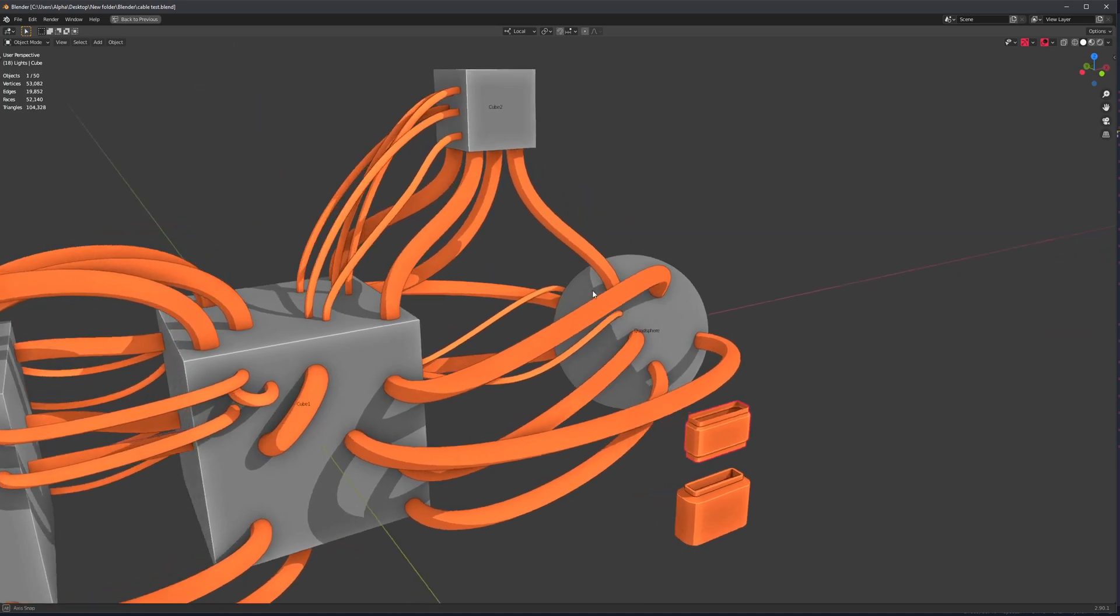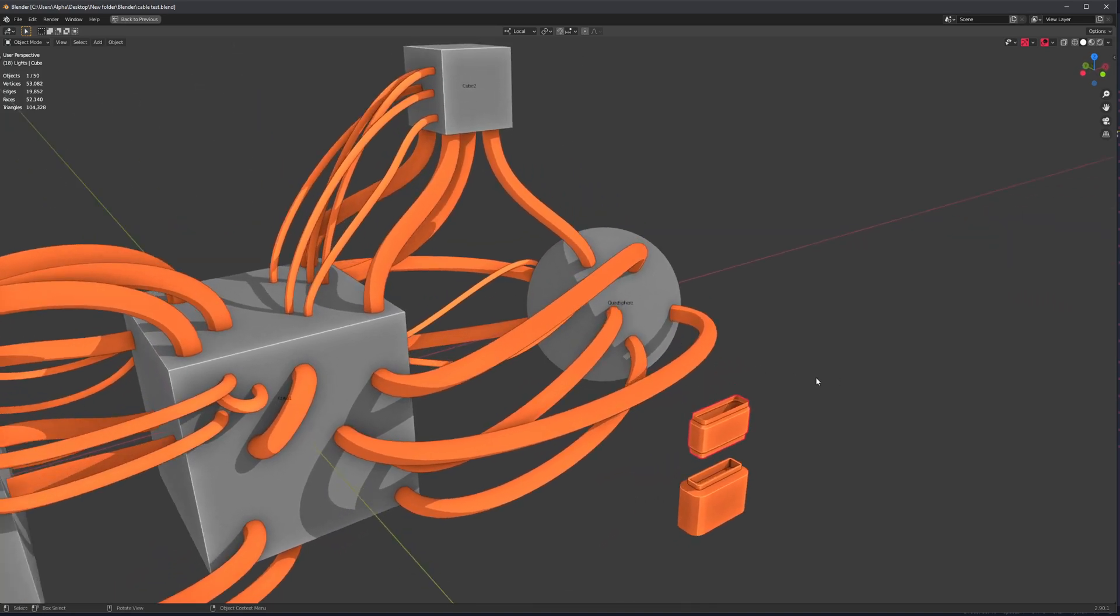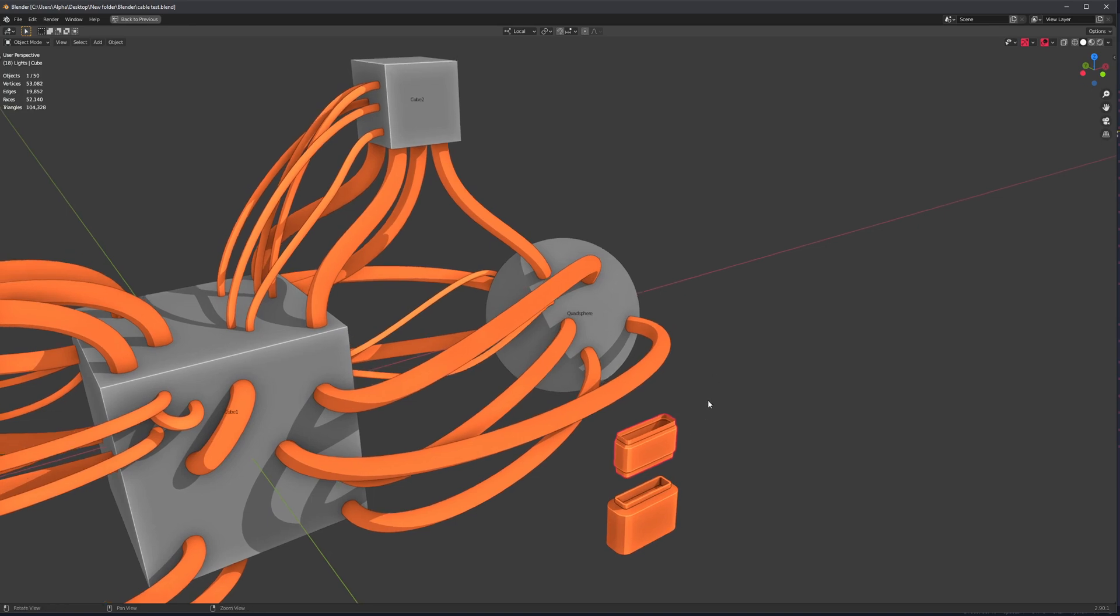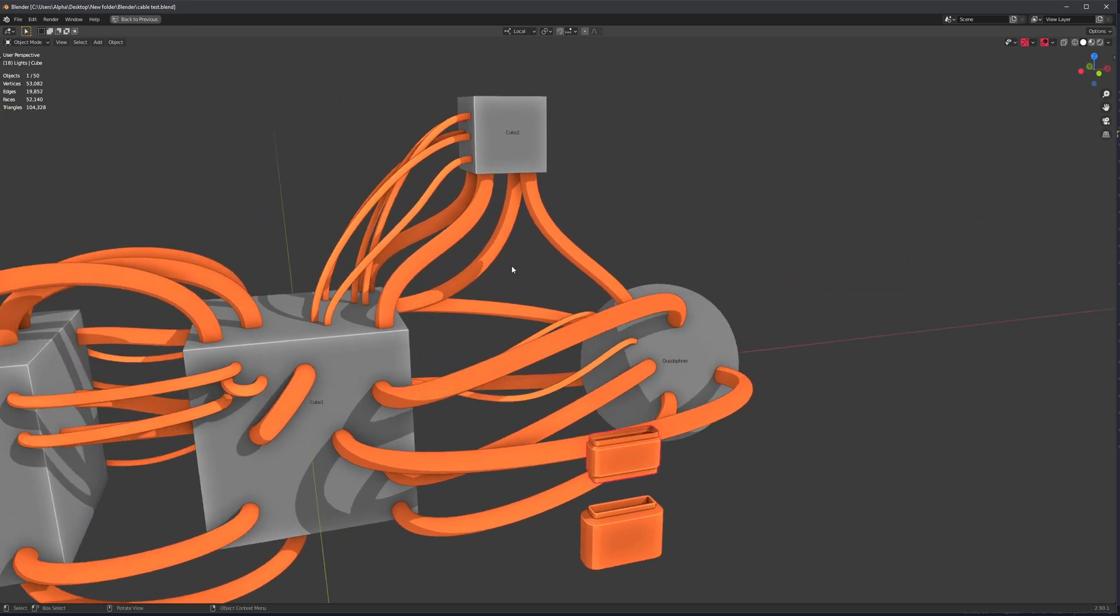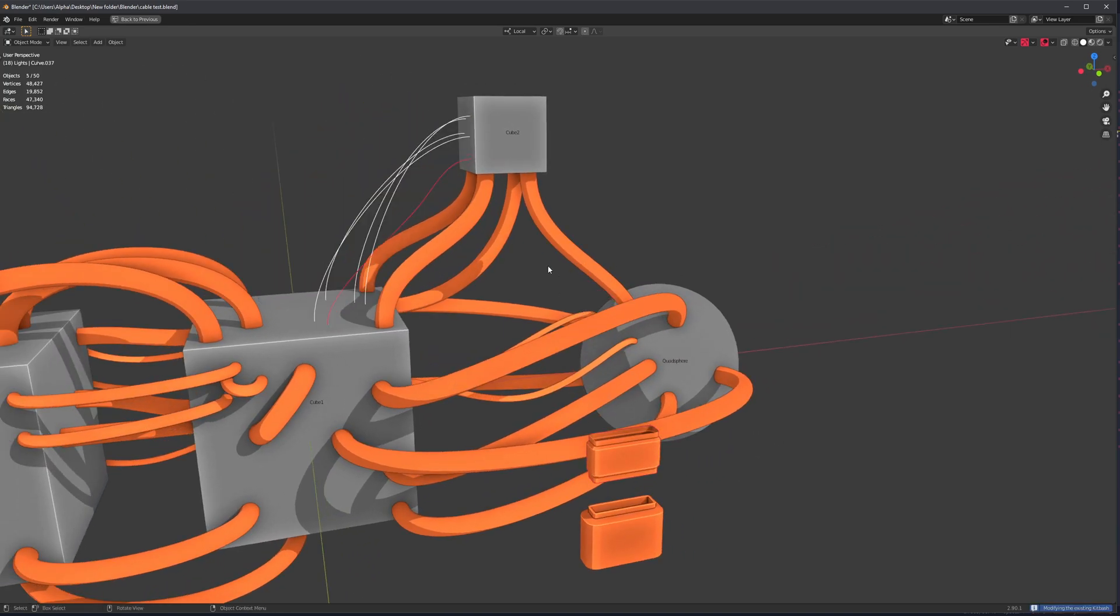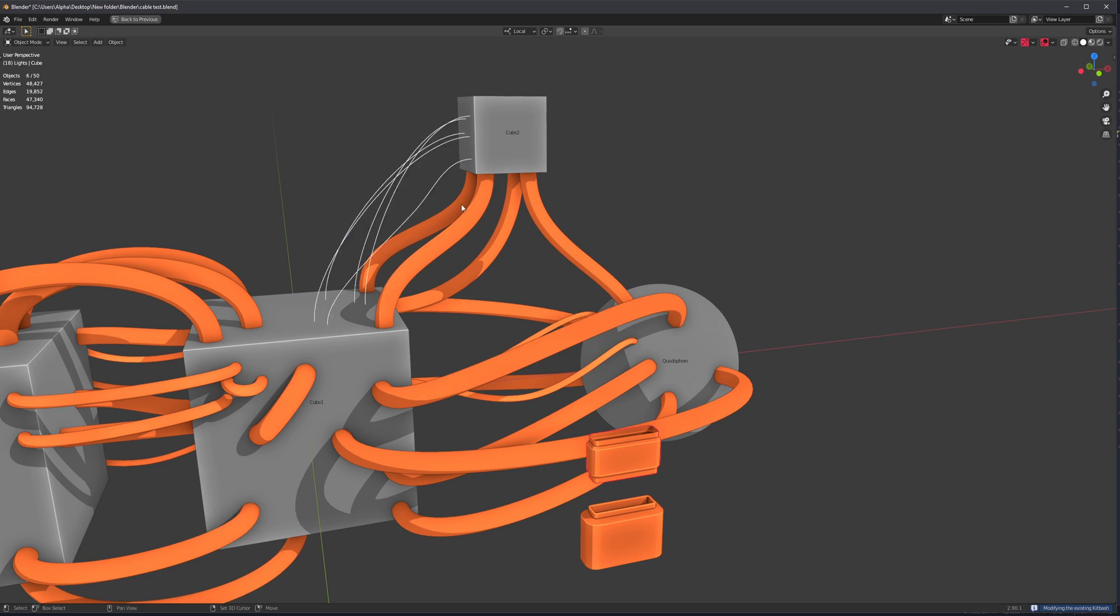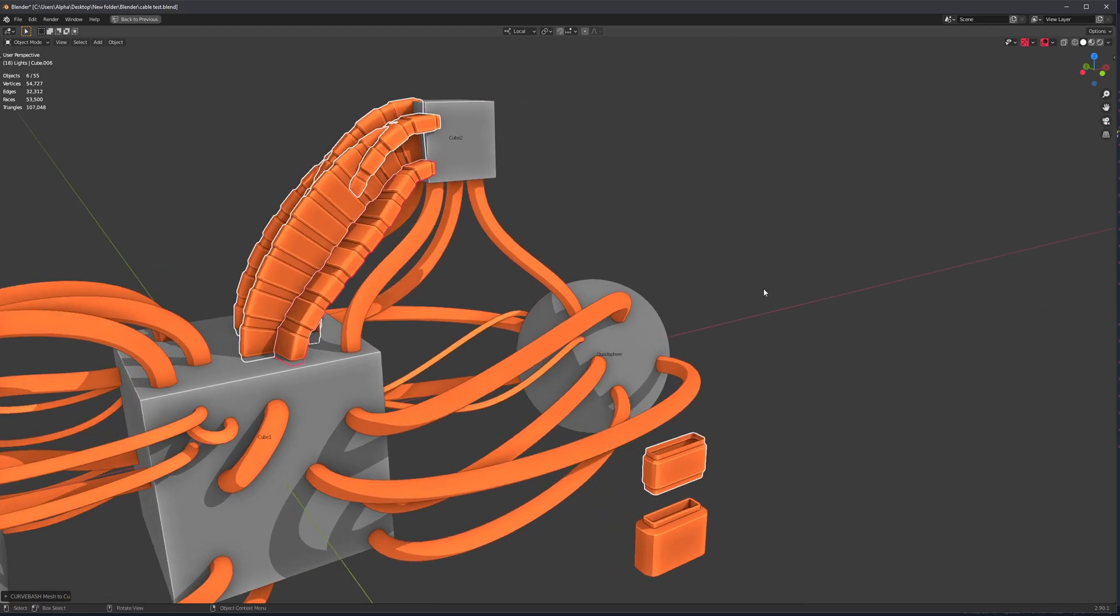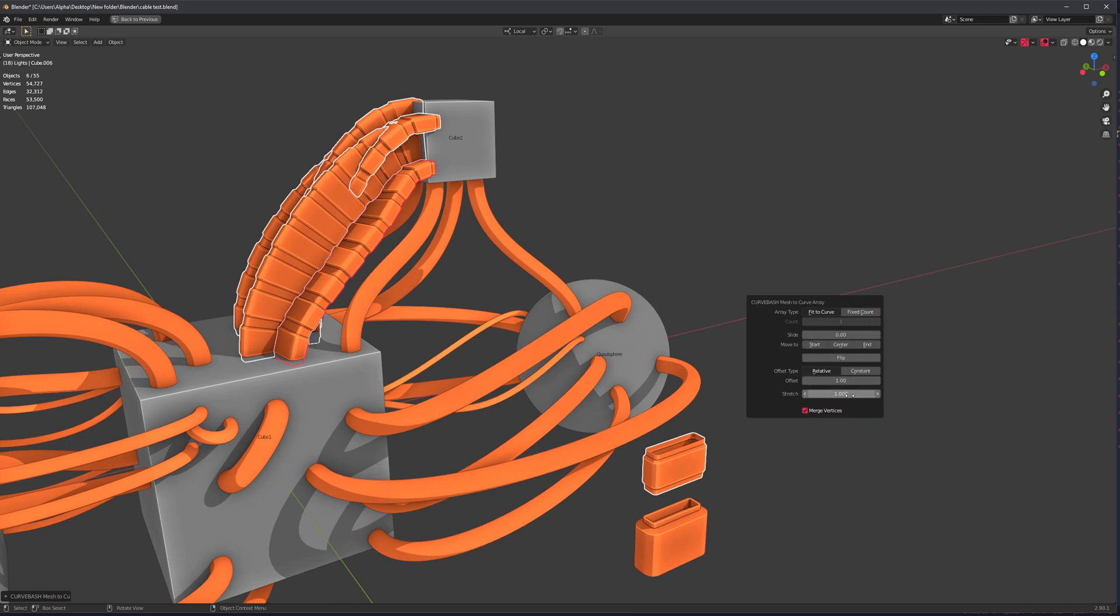Hello. You might already know that there's a new operator coming to CurveBash in 1.3 and the way it works is you select a mesh, a bunch of curves, and then you just right click MeshCurveBash. No big deal. You've probably seen that before.